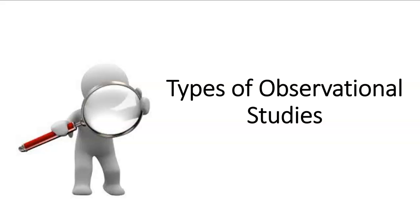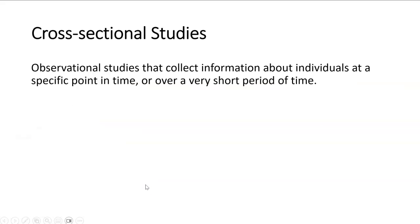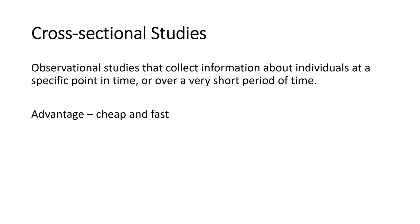In this video, we're going to talk about three different types of observational studies, starting with the first type, your cross-sectional studies. Cross-sectional studies are observational studies that collect information about individuals at one specific point in time or over a very short period of time. So these are usually really quick, don't take long, and easy to do. Advantages of these are they're cheap and fast.